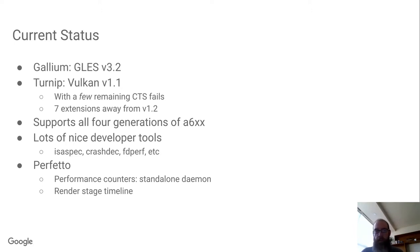Also, as of a few weeks ago, we're passing all of DEQP GLES on 7C3.